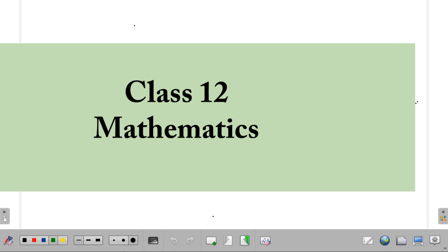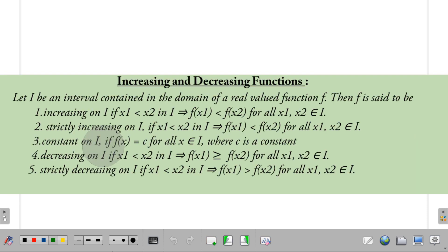Hello guys, welcome back again to another video of Class 12 Mathematics. In today's video we're going to study about increasing and decreasing functions, which falls under Chapter 6, Application of Derivatives.